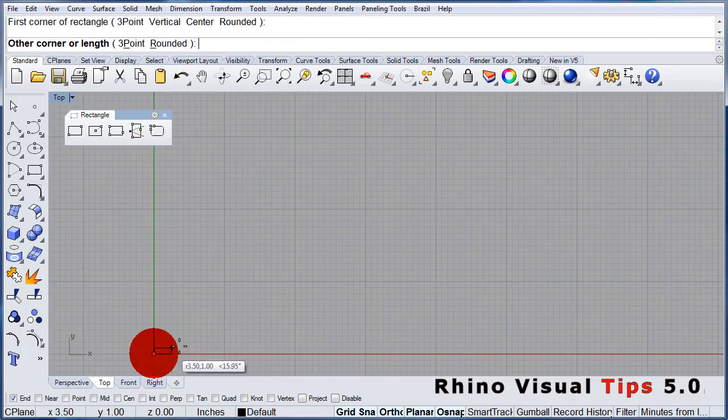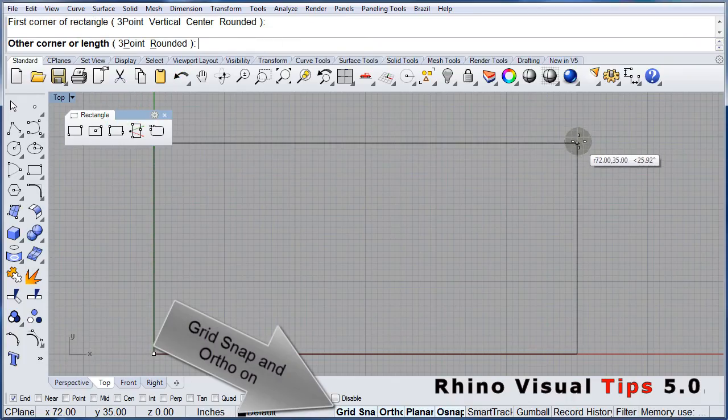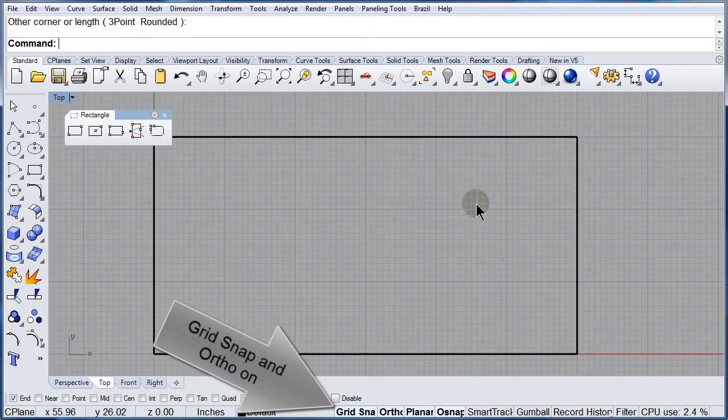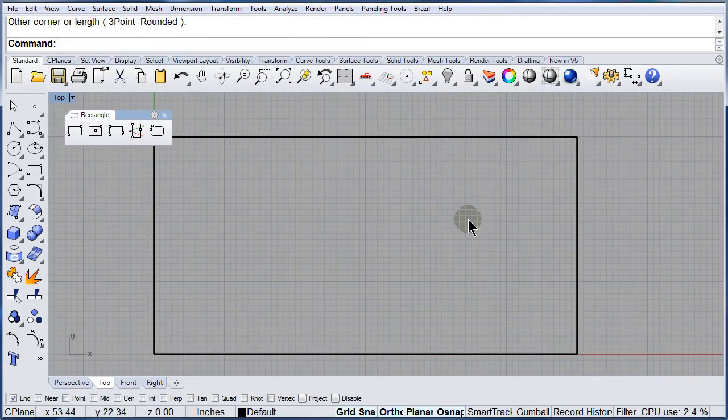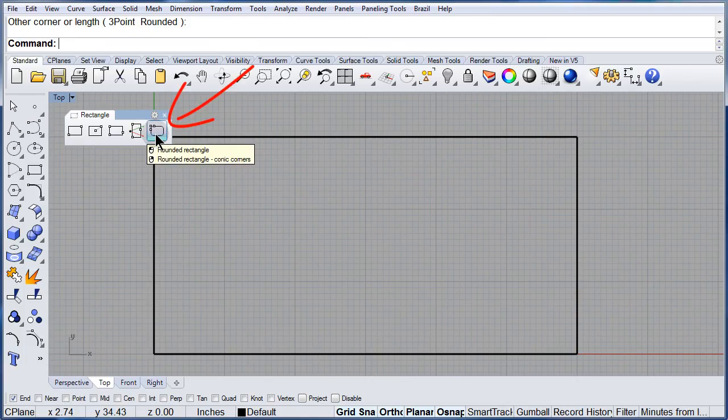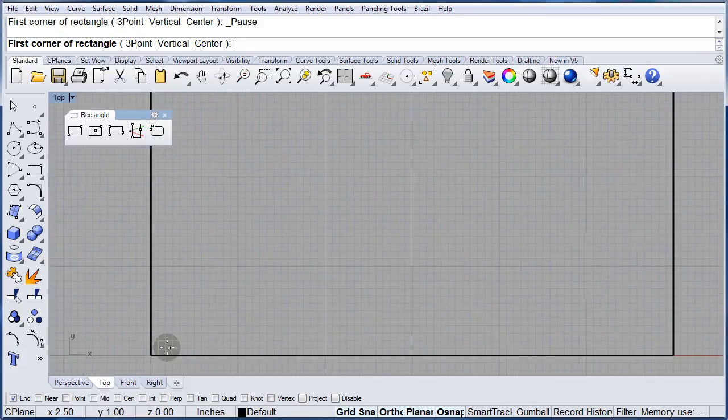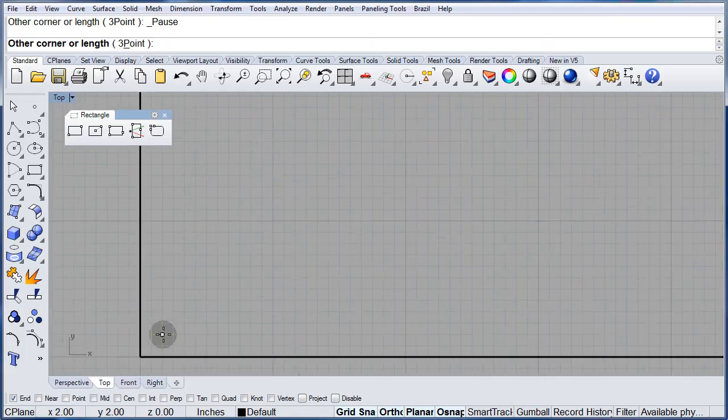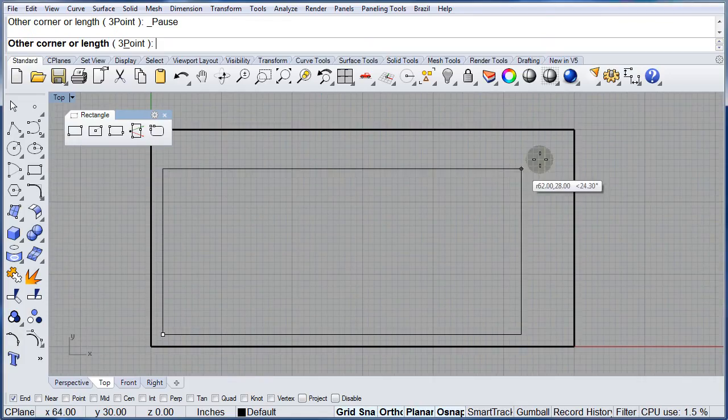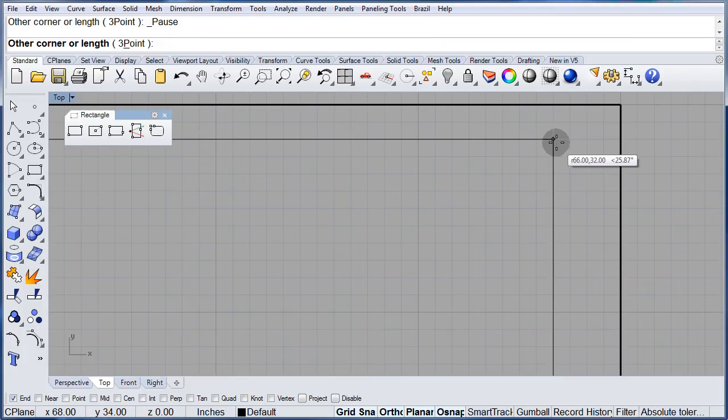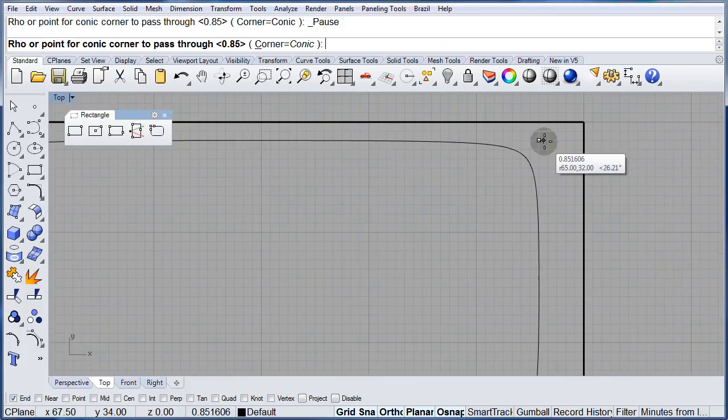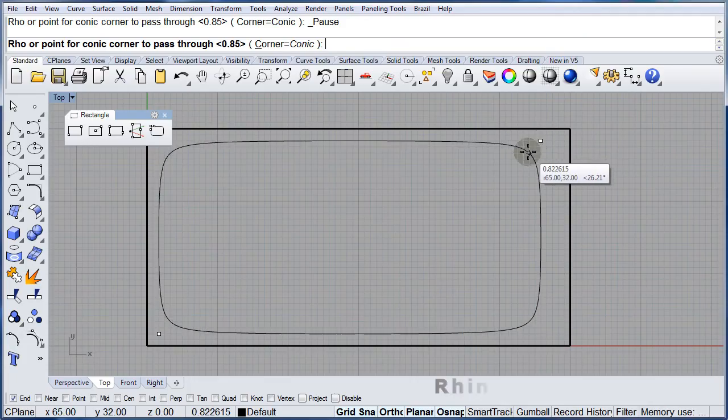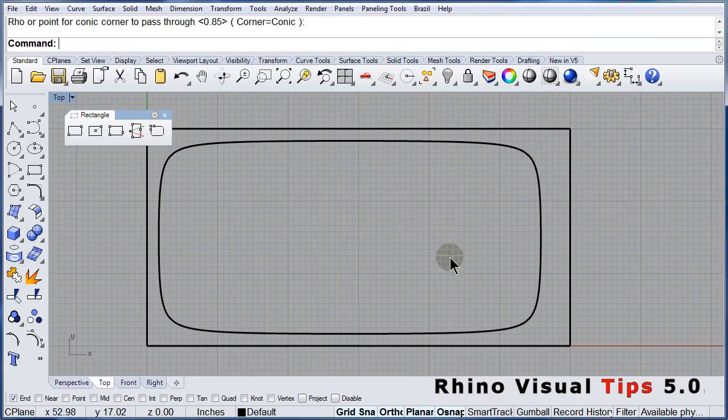That's the origin. This is the opposite corner. Right click to select the conic corners. Zoom in, first corner, second corner, and play just a little bit until you find the shape that you like.